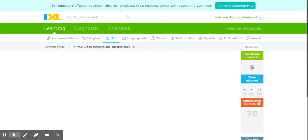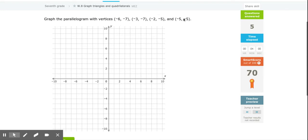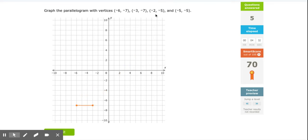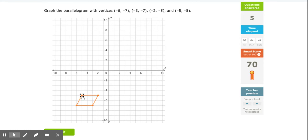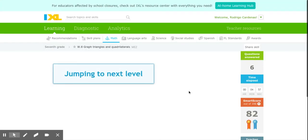This one says graph a parallelogram with these vertices. All you have to do is know there are more points — everything else is the same. Negative 6 is my x and negative 7 is my y — first point plotted. Then (-3,-7): go to negative 3, down to negative 7. Next (-2,-5): x is negative 2, y is negative 5. Finally (-5,-5): x to negative 5, y to negative 5 — that completes the parallelogram.